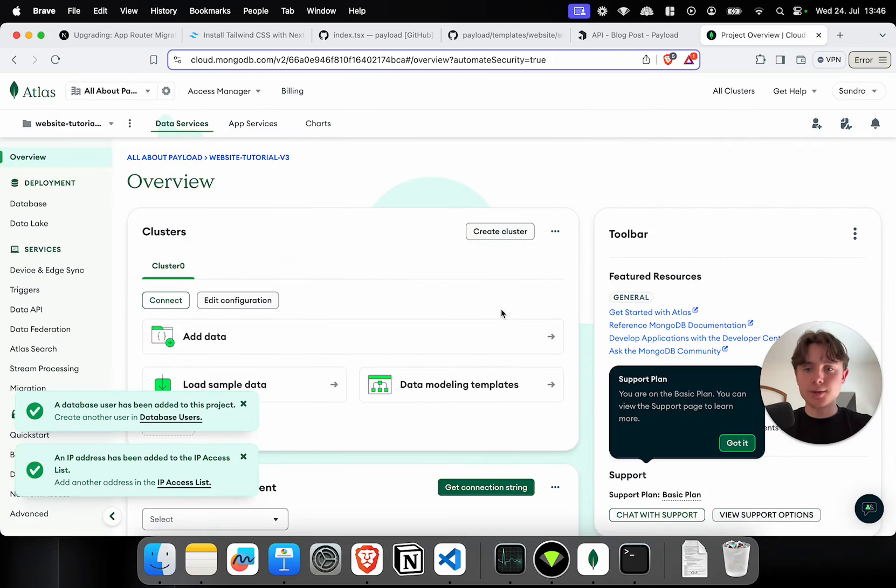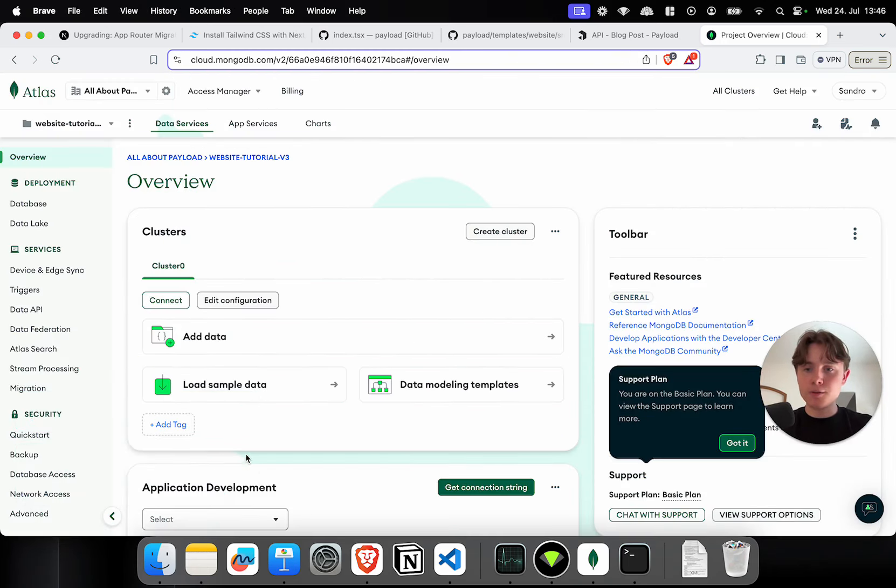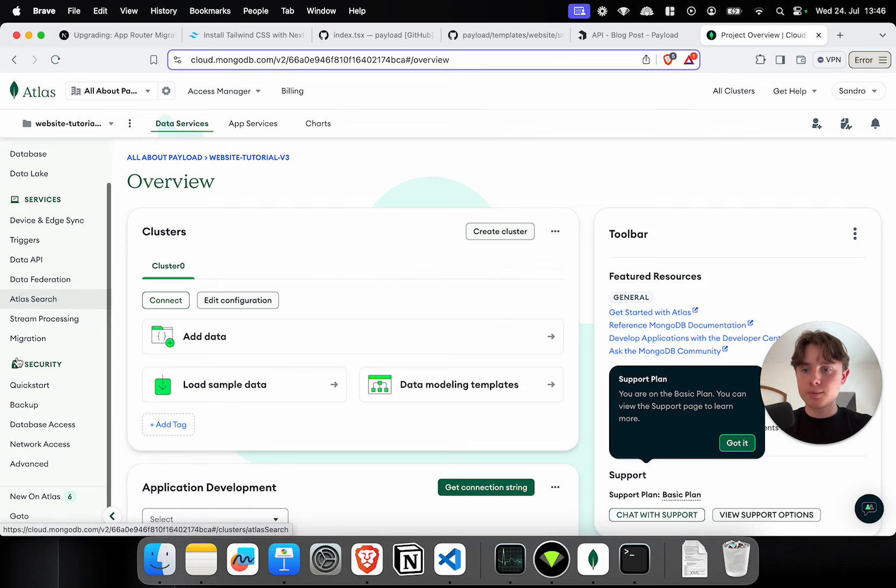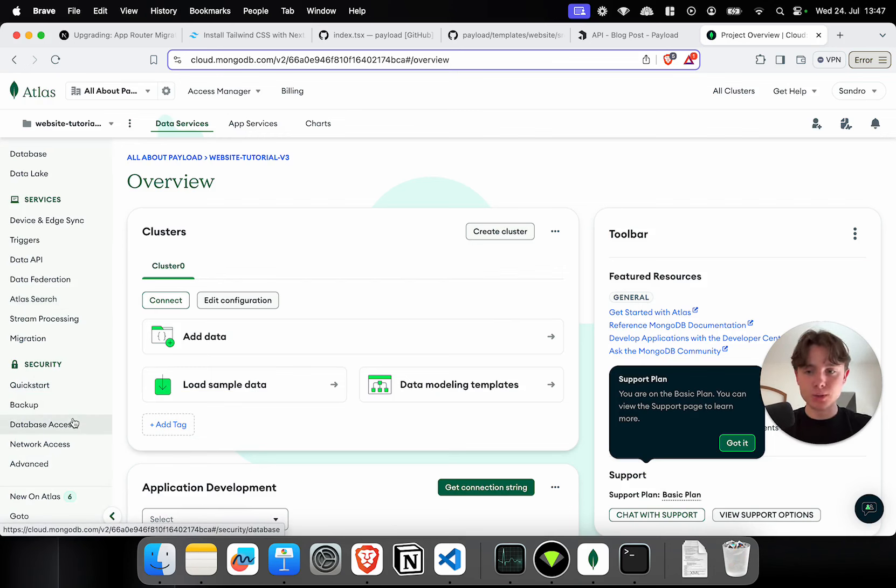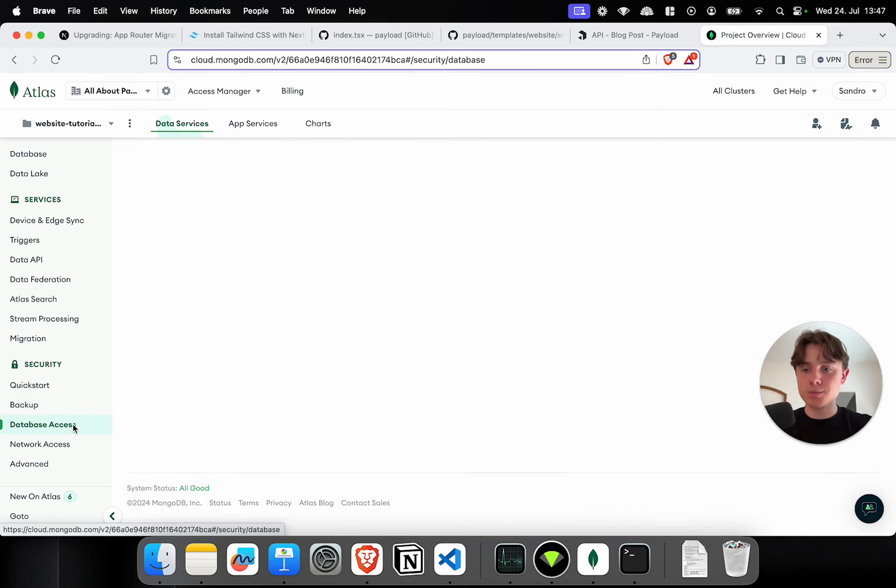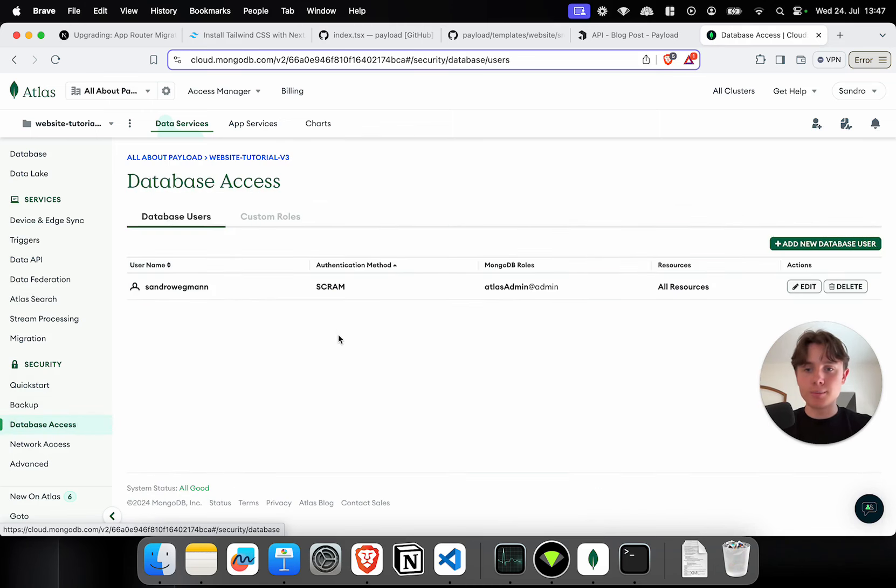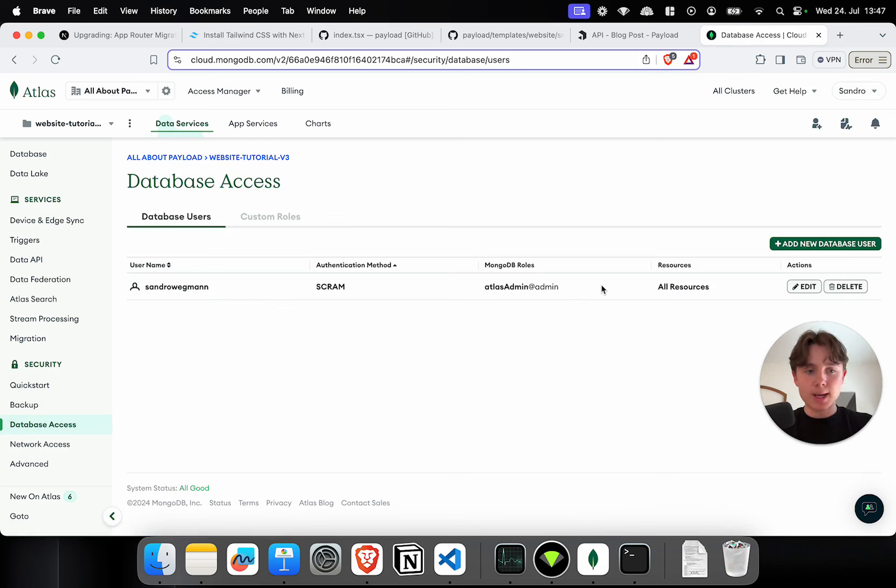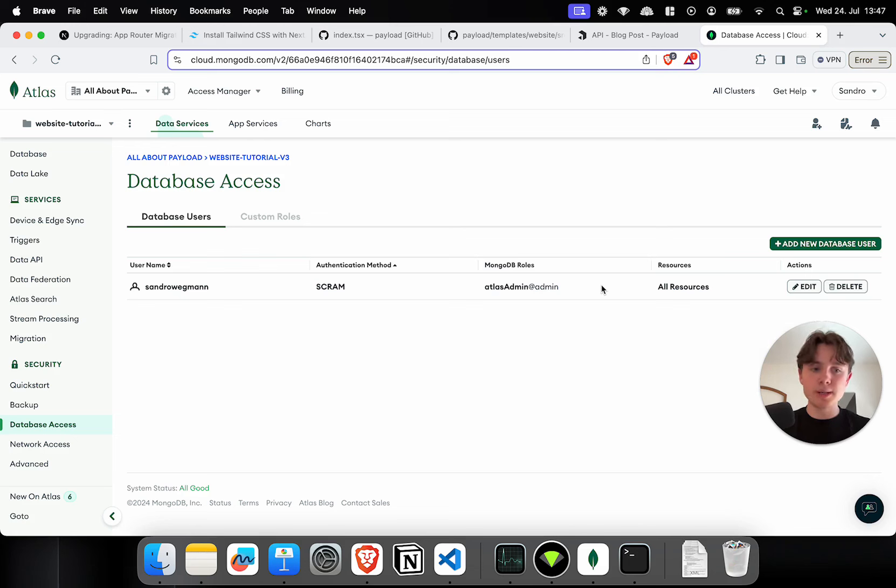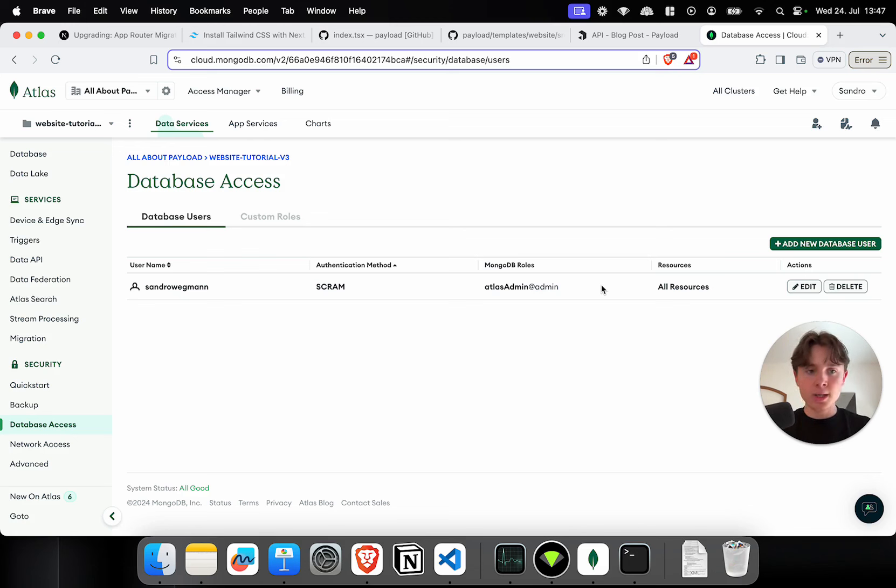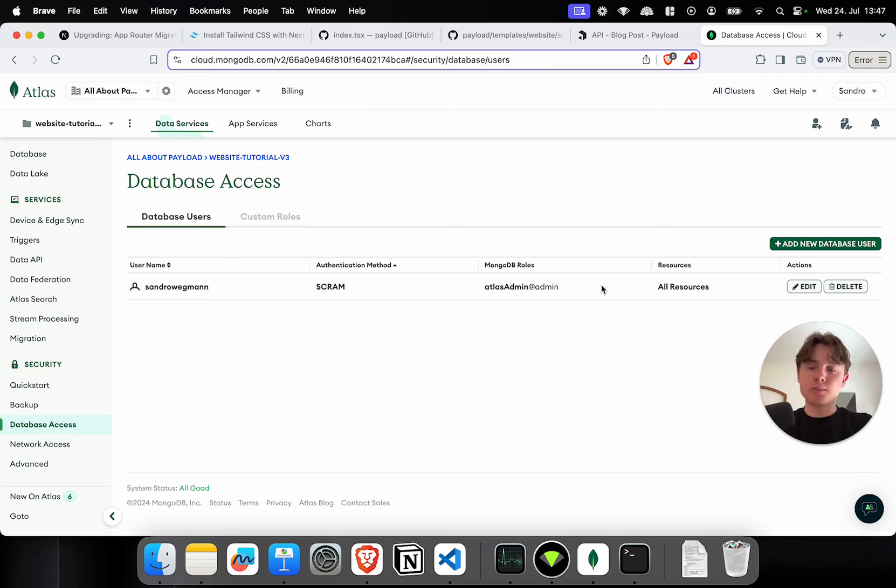All right. So, I'm going to click on done. Now, by default, MongoDB will create a database user that has pretty much admin rights. So, as you can see, it's an Atlas admin. Now, I don't really feel comfortable with that. I would rather have my project, so the website backend, only have access to its specific database within the cluster and it can only read and write to the database and it can't do anything else.